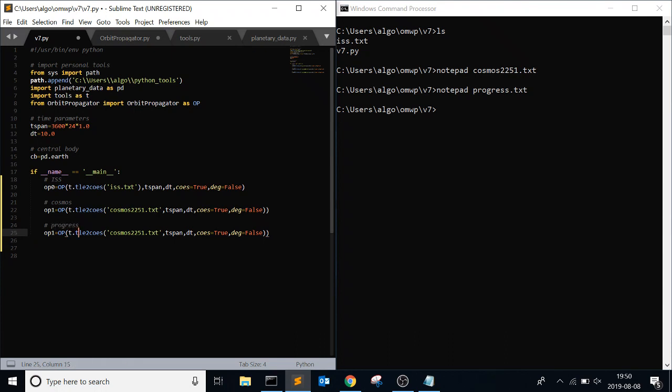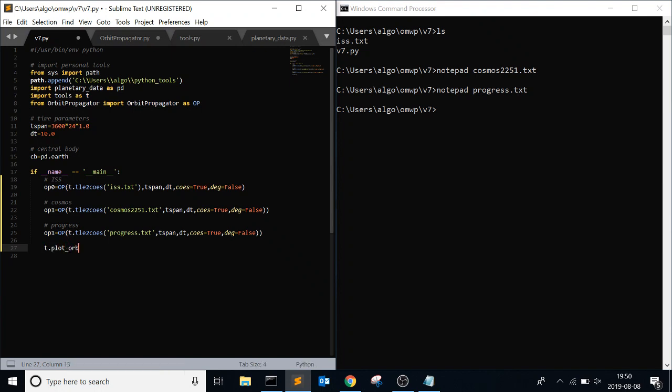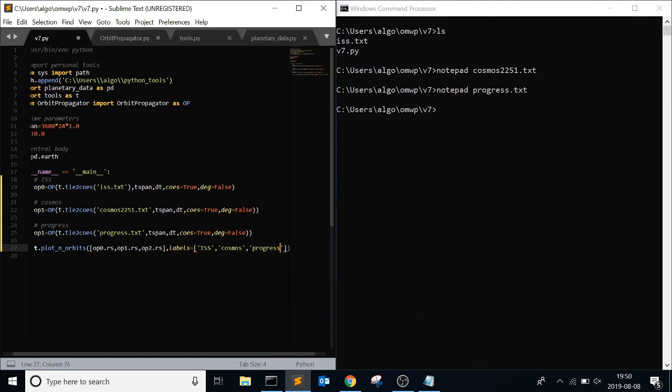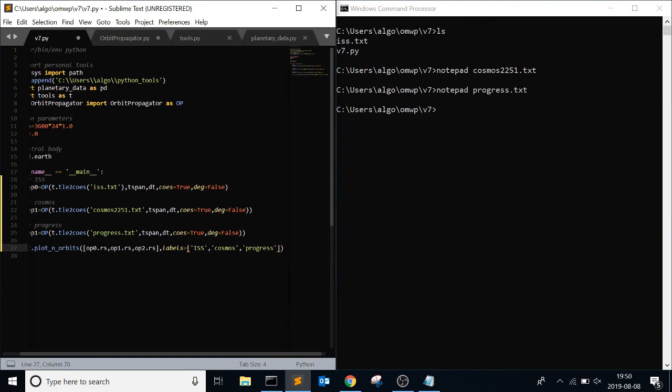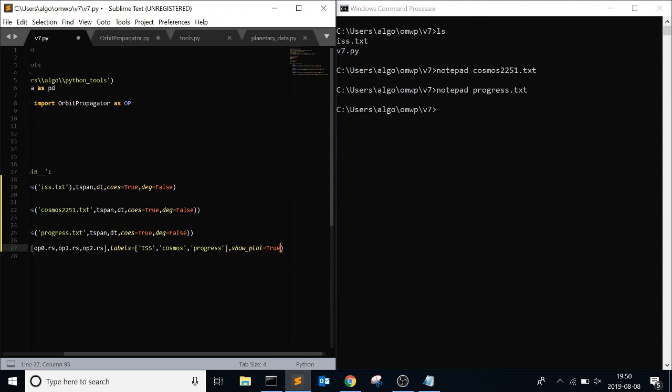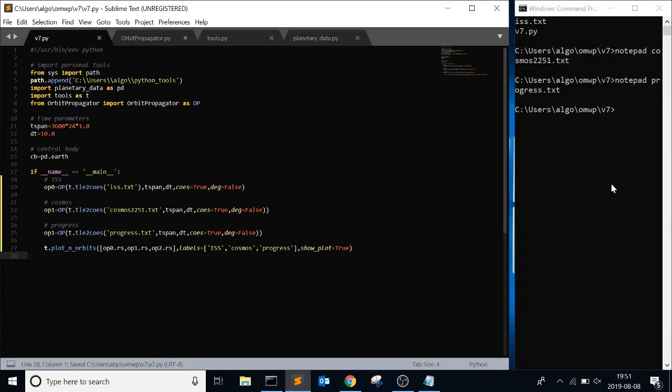And then, I'm just going to copy and paste if you can solve everything. For progress, and then just progress.txt. And then, again, classic, plot, and t.plot_n_orbits. op0.rs, 1.rs, 2.rs, labels, ISS, again, another ISS example. So, cosmos, progress, show plot equals true, and move this over. Let's see what type of bugs we're working with. But, that's pretty much, oh, and one more thing, totally forgot about this.